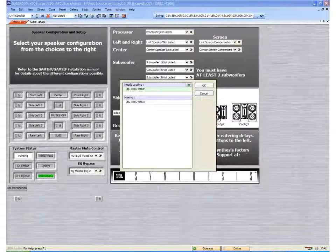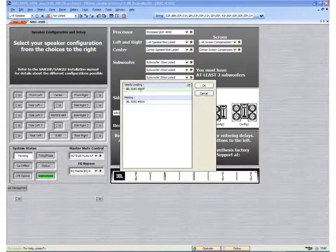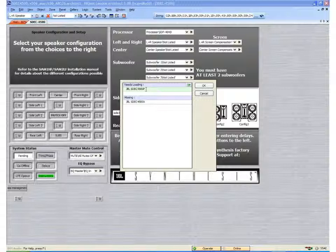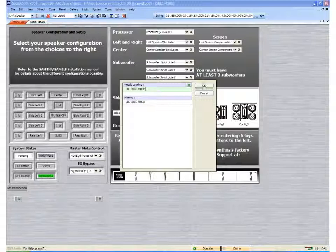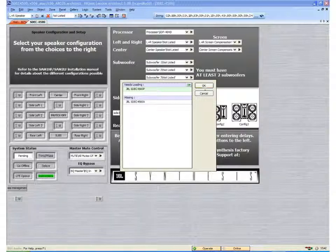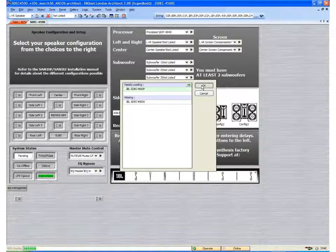Once the device has completed loading, you will see the name, JBL SDEC 4500P in this case, will turn green. That means it is done. I can hit OK.